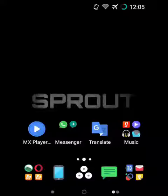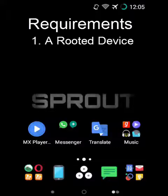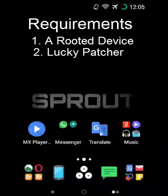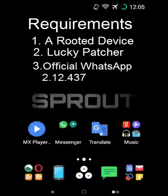So first of all, you need a rooted device. If you don't know about root, then I suggest you search on Google about root and how to root your device. Requirements: 1. A Rooted Device, 2. Lucky Patcher, 3. Official WhatsApp 2.12.437.